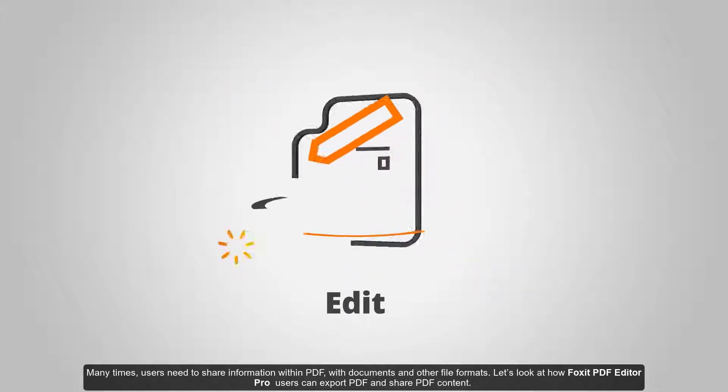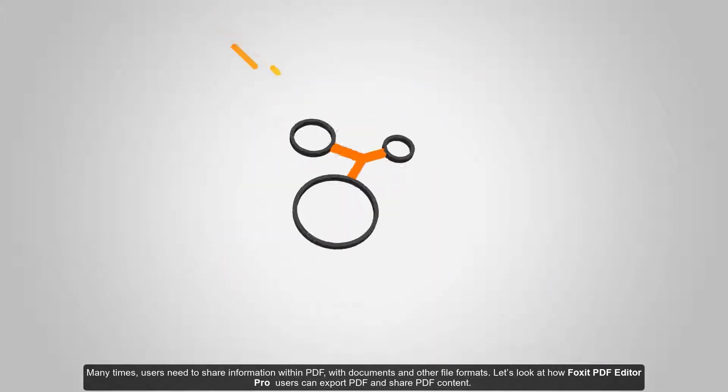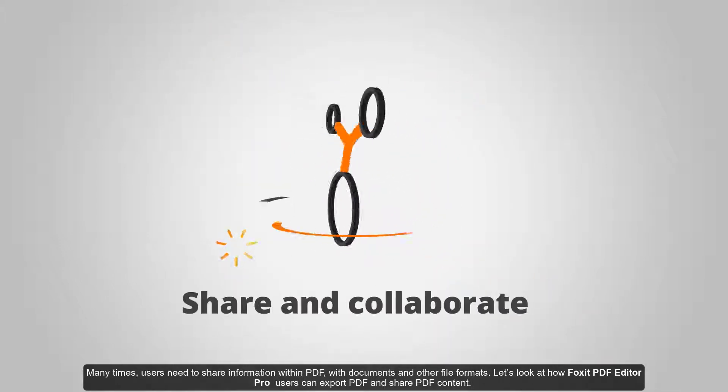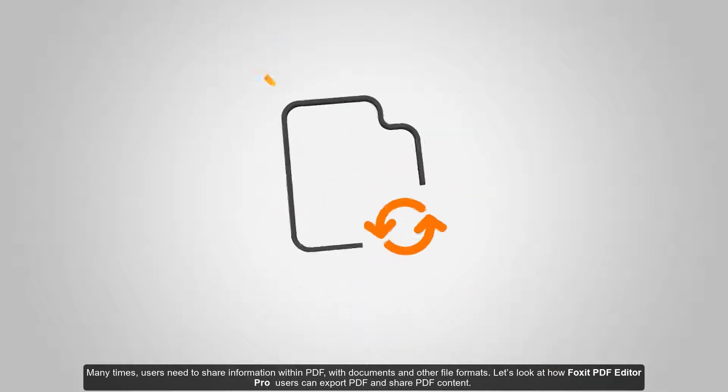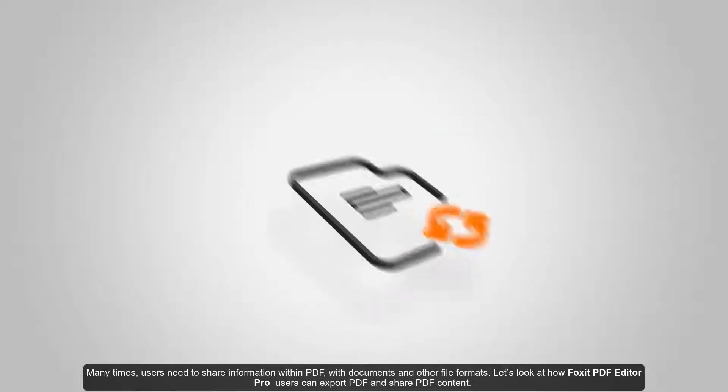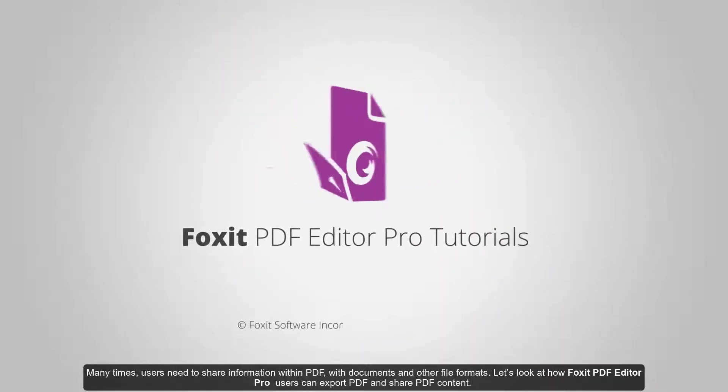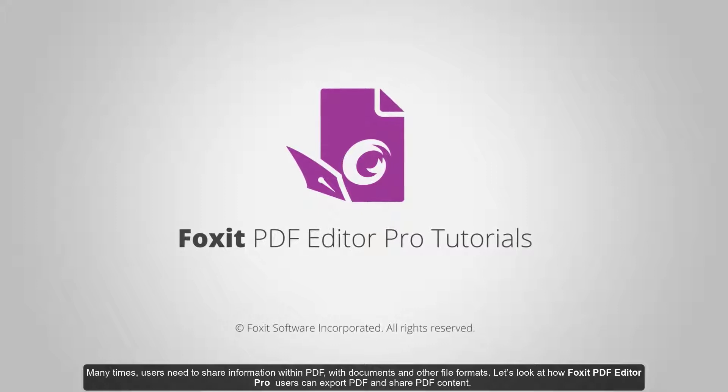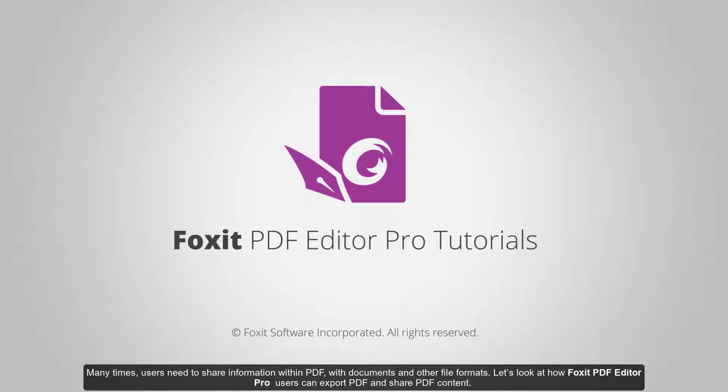Many times, users need to share information within PDF with documents in other file formats. Let's look at how Foxit PDF Editor Pro users can export PDF and share PDF content.